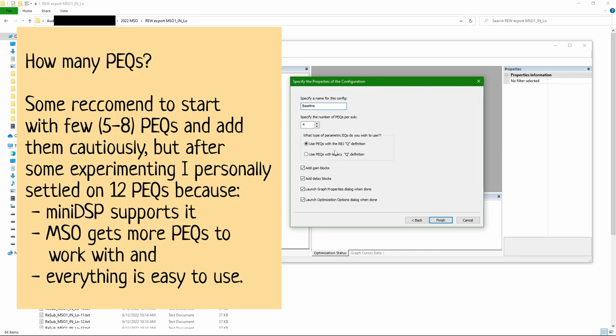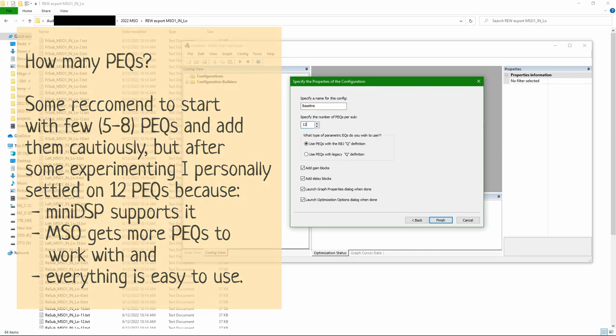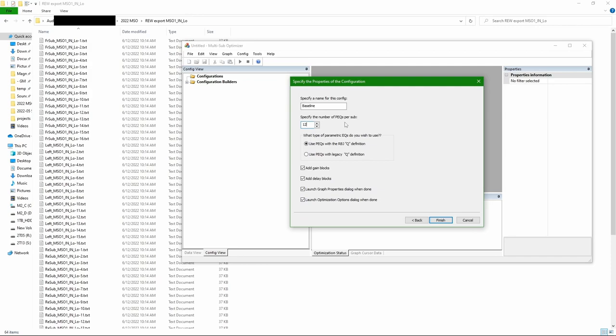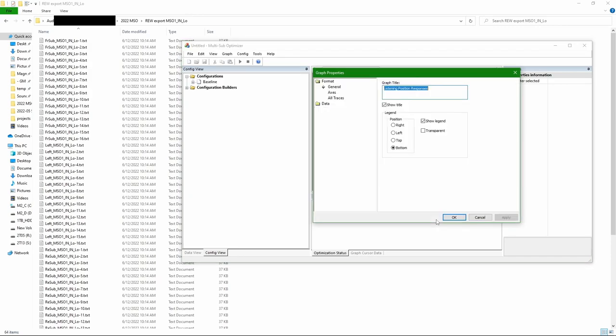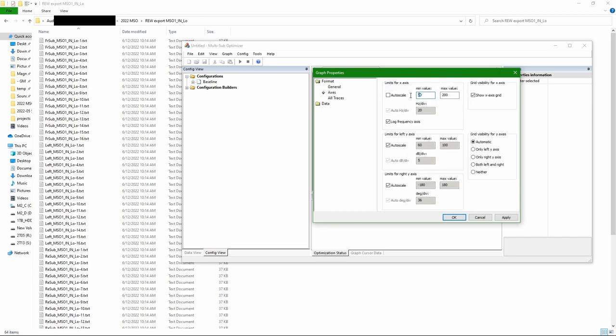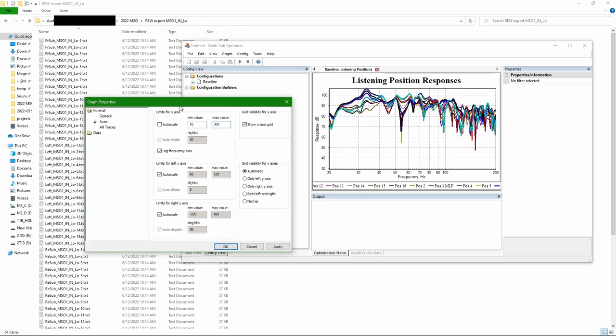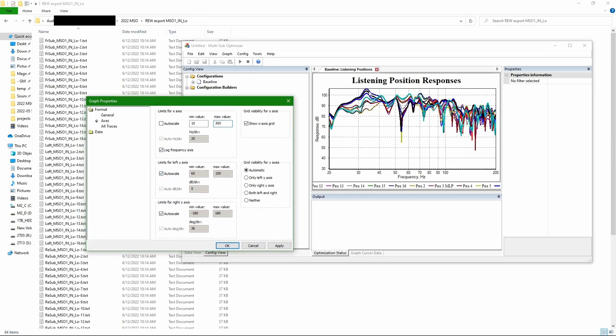The first measurement should be called baseline because it will be kept standard. I'm using 12 PEQs per subwoofer. Setting up a default graph. Use from 10 to 300 Hz on most graphs and looking at how the data looks. Setting some fixed limits for the y-axis as well.